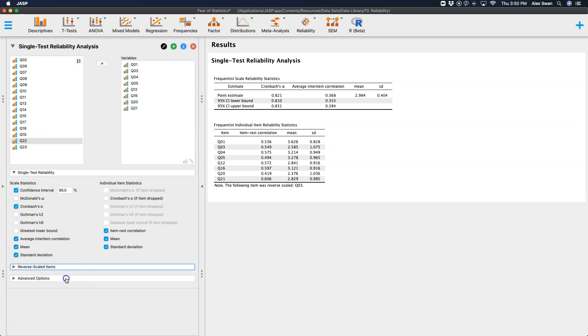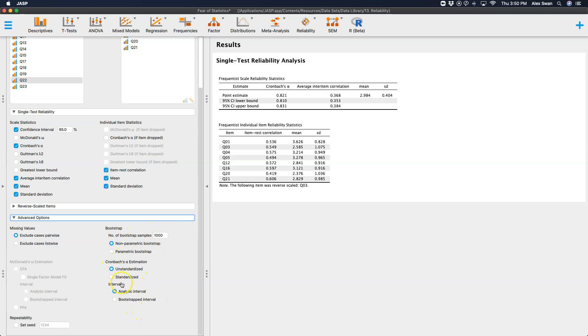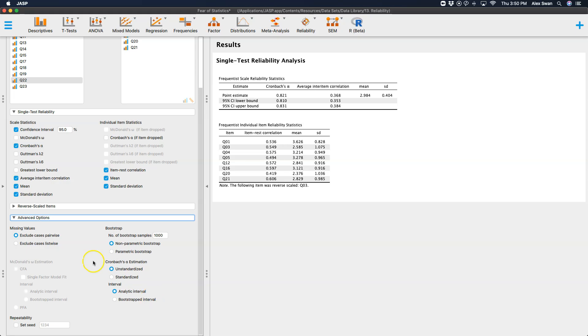Some advanced options exist as far as what you would do with missing values, pairwise or listwise. Bootstrapping. This is on by default doing 1000 bootstraps, which is why you saw the progress bar up here because it is doing the bootstraps. It is getting the unstandardized Cronbach's alpha estimation, but you can get a standardized one if you'd like.